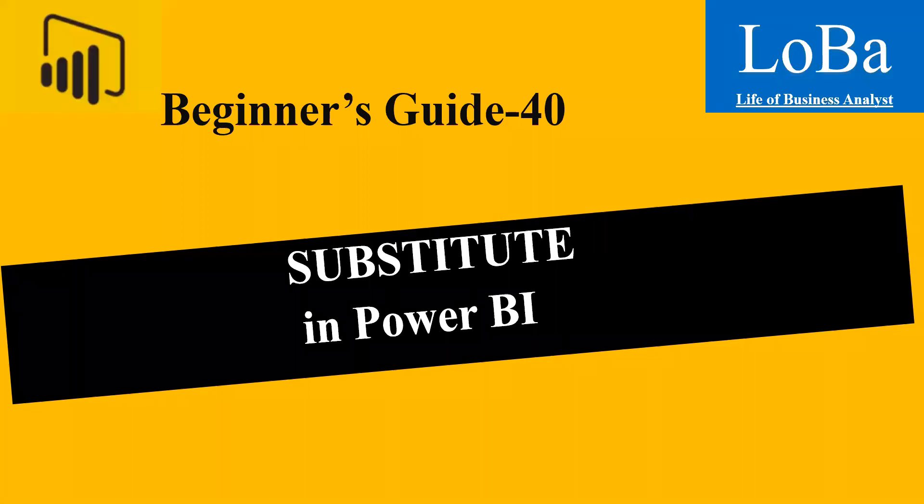Hello. In today's video, we are going to talk about a new function in Power BI called substitute. So as usual, let's go to the Microsoft documentation page, review the syntax, and then try to implement it with the help of an example.